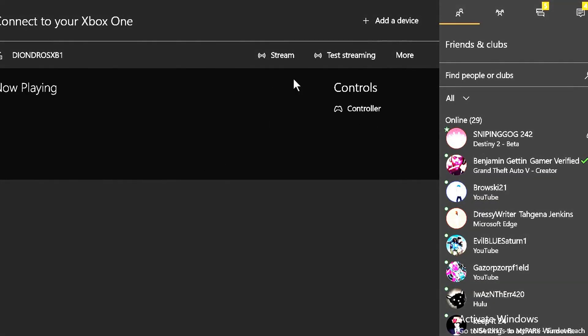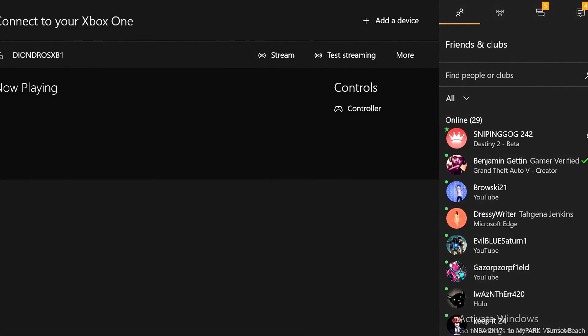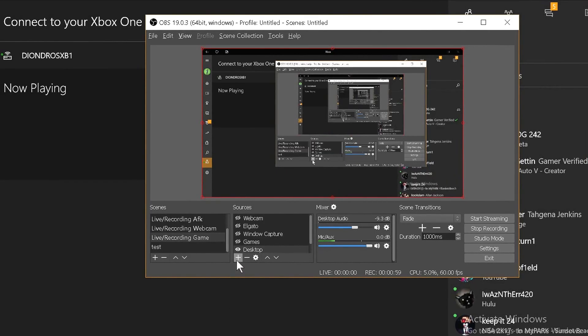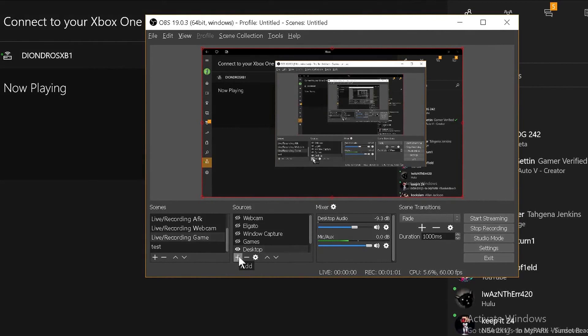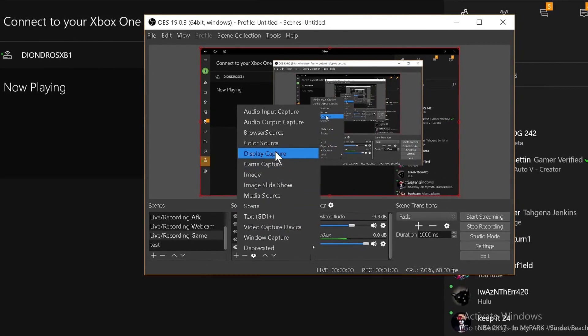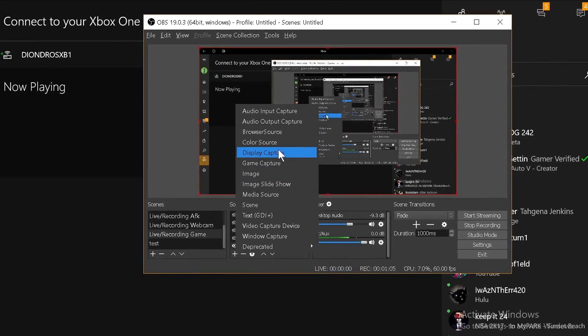Once your device is connected, go into OBS right now. Click the plus mark underneath sources and click display capture. Sorry for the little inception thing you're seeing right now.